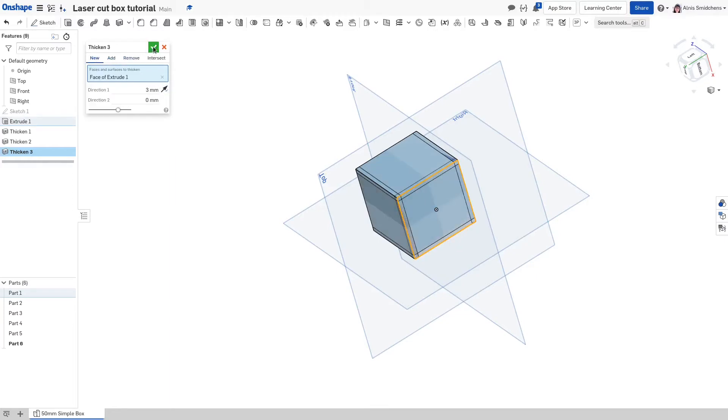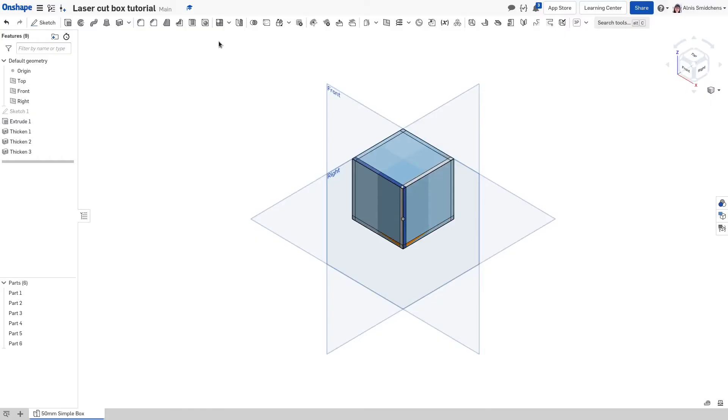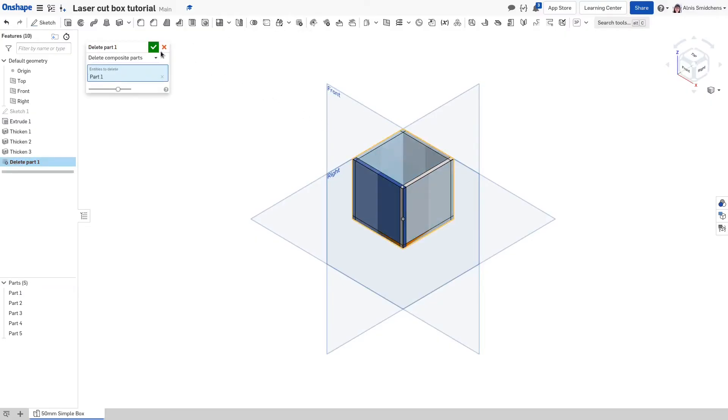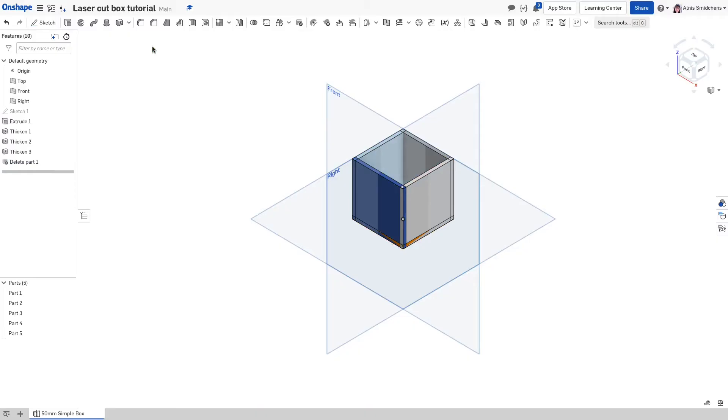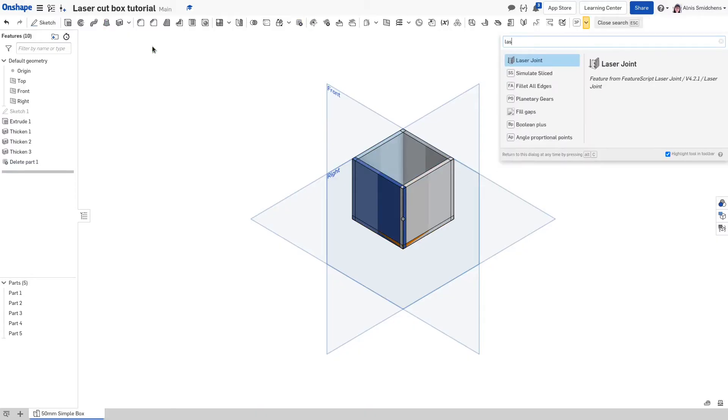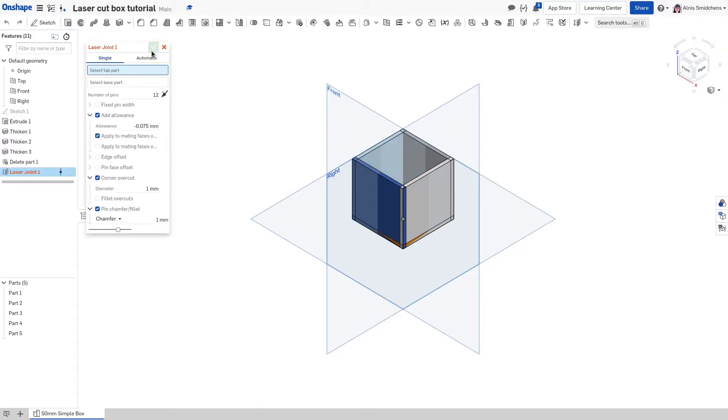That being multiple intersecting panels of a uniform thickness. Use the delete part feature to delete the skeleton cube and clean up the part studio in preparation for using the laser joint feature. To summon the laser joint feature, tap alt C, type laser joint, and tap enter.